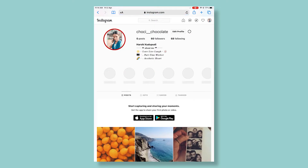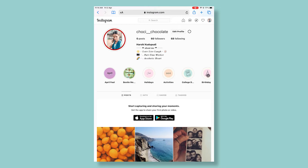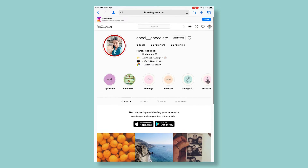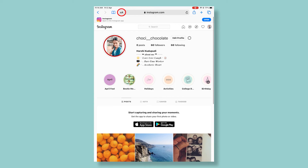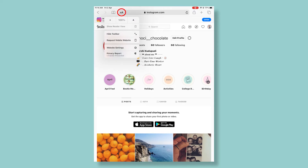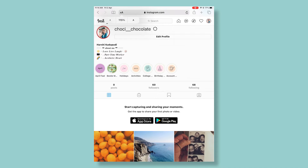In this browser — this is called Safari browser. What you need to do is tap on this icon over here, and it will show a small A and a big A.